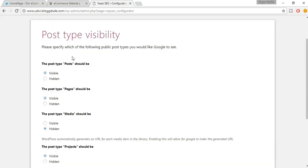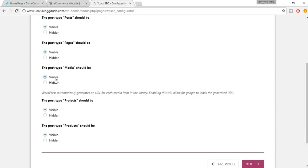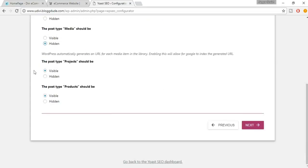Now it's post type visibility. The first is whether the Post type — your blogs — should be visible or hidden on search engines. Obviously we want it visible. Then whether your Pages like About Us and Contact Us should be visible — obviously yes. For Media you can choose. For Products — this is the main thing — make sure it is set to visible. Once done, click Next.